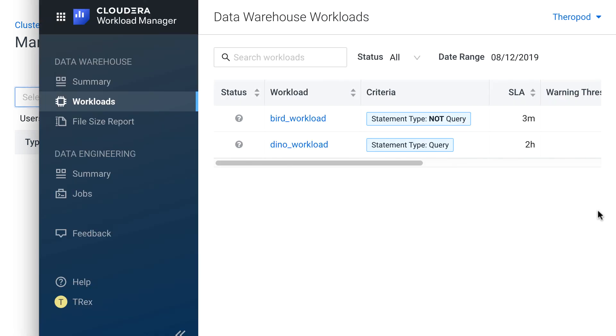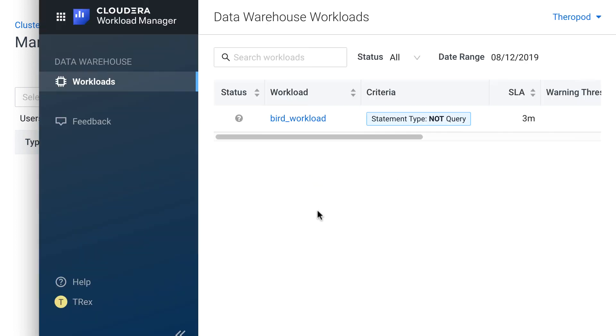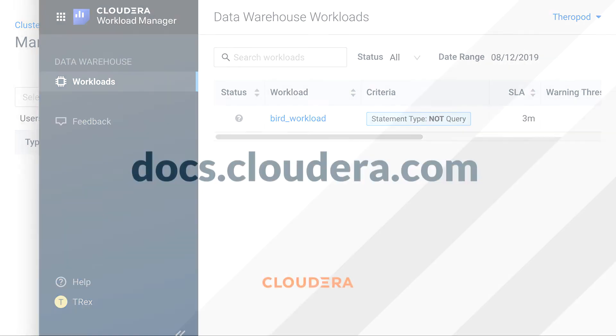And now let's go back to T-Rex's window and we'll refresh this page again. And there you go. He can only view the bird workload now. In this way, I can restrict access to a cluster or a workload. If I wanted T-Rex to be able to edit the cluster or the workloads, I could give him the cluster admin role.